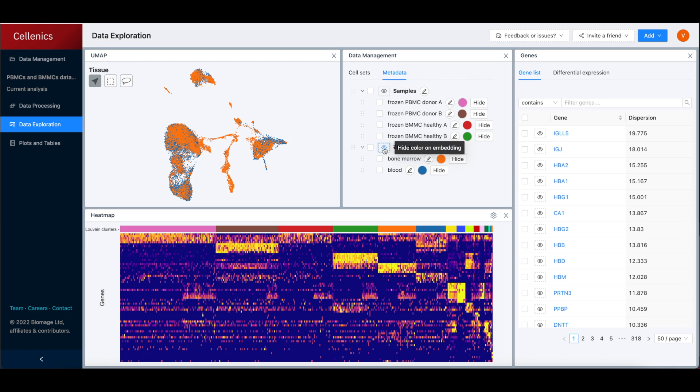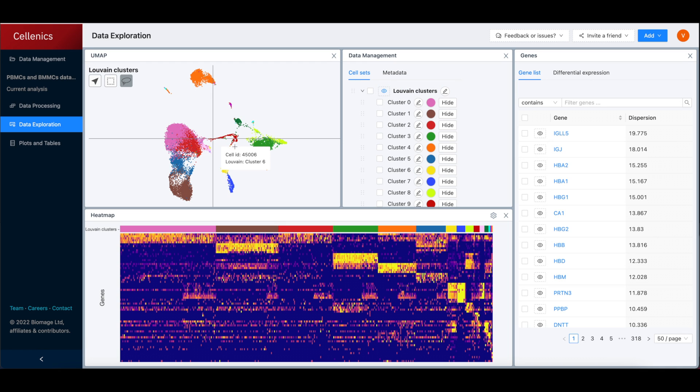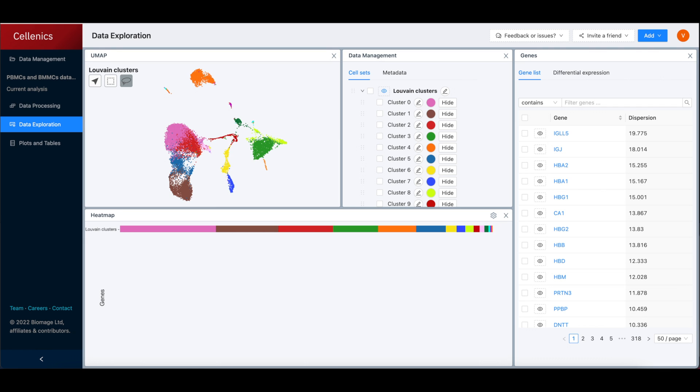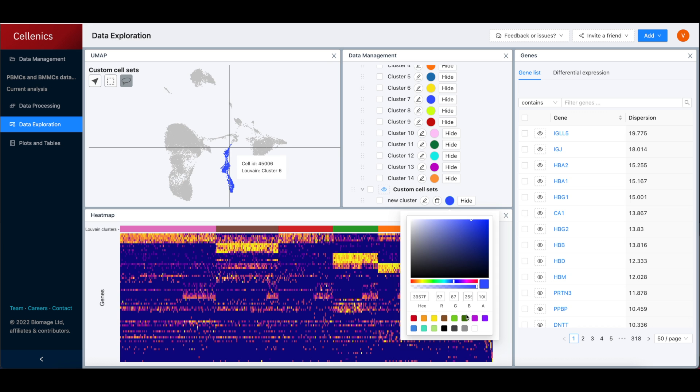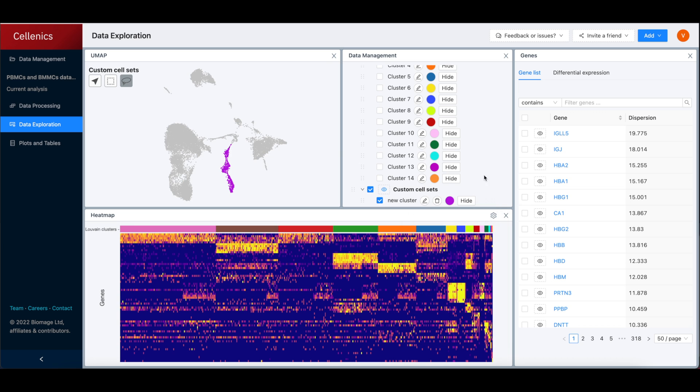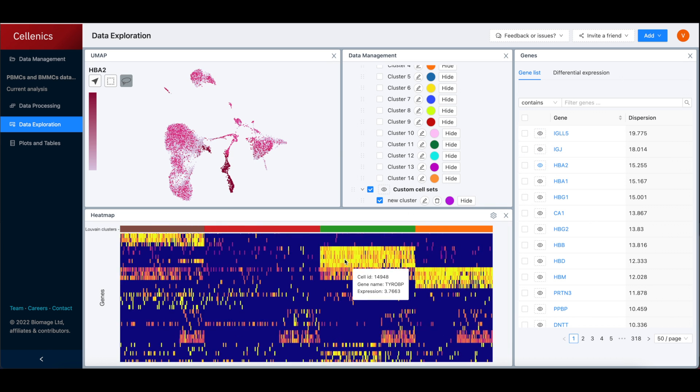The data exploration module then allows researchers to rapidly gain meaningful insight into their dataset. Common visualization tools such as UMAP embedding and marker heatmaps are shown by default, enabling researchers to visualize their data in a single click.